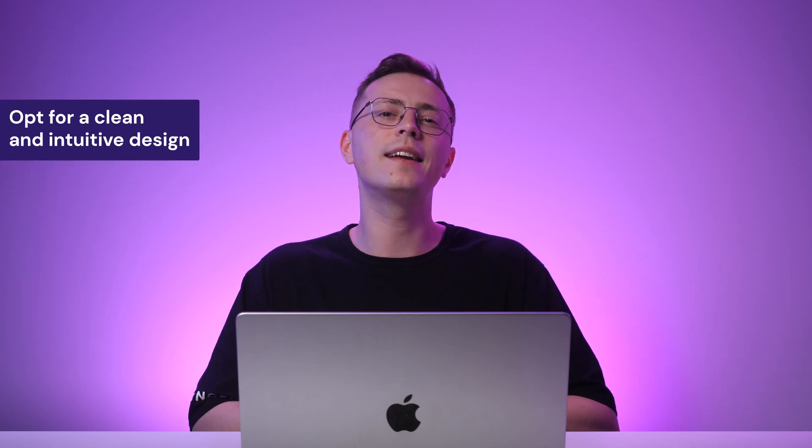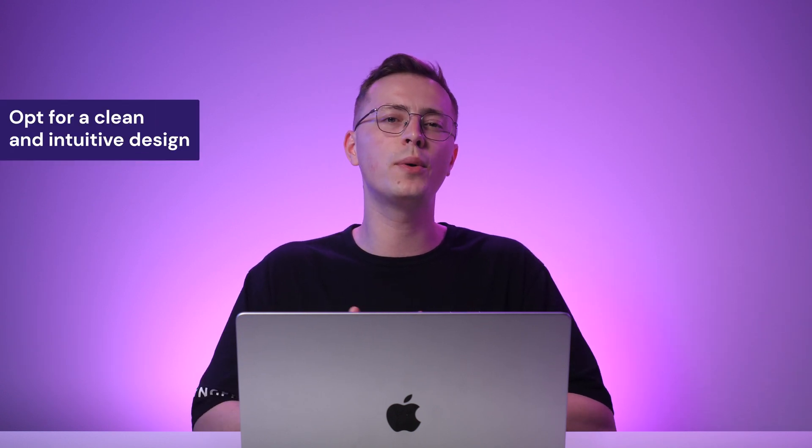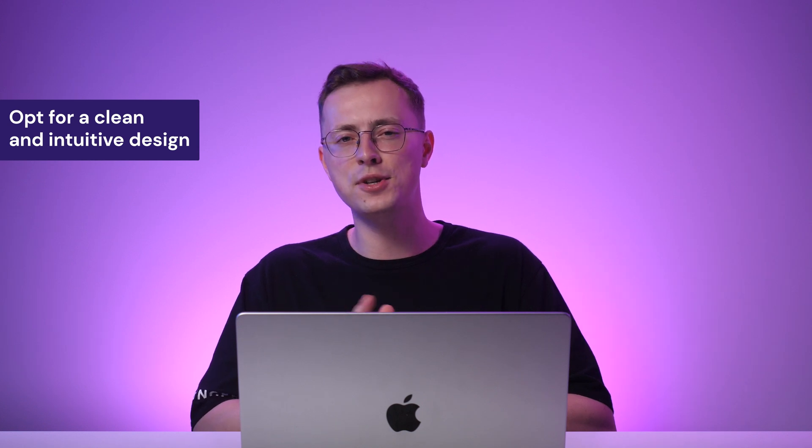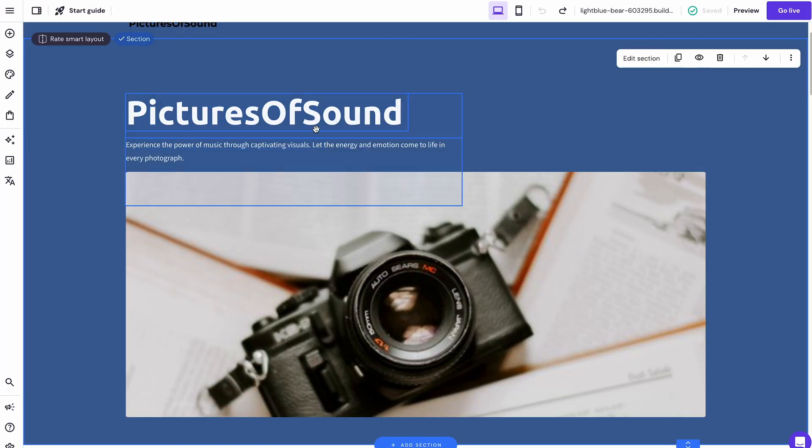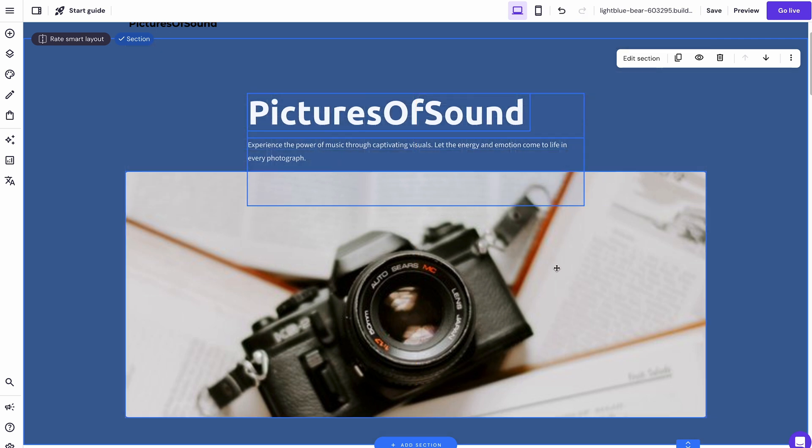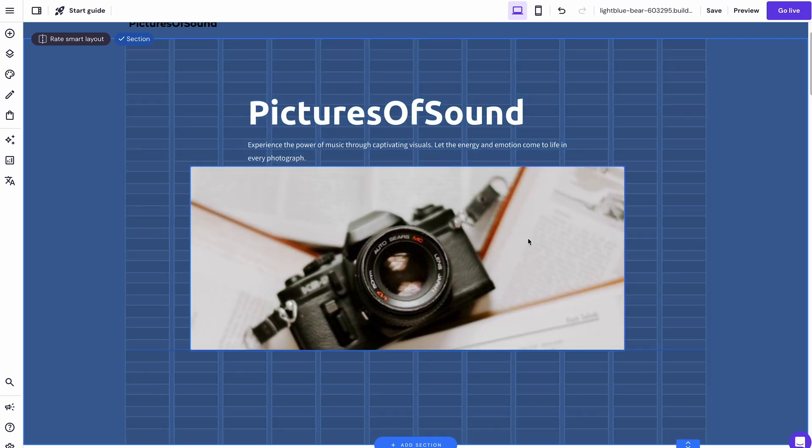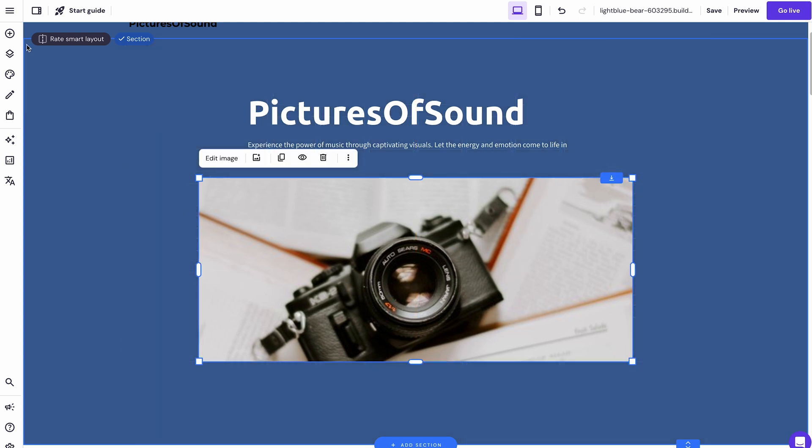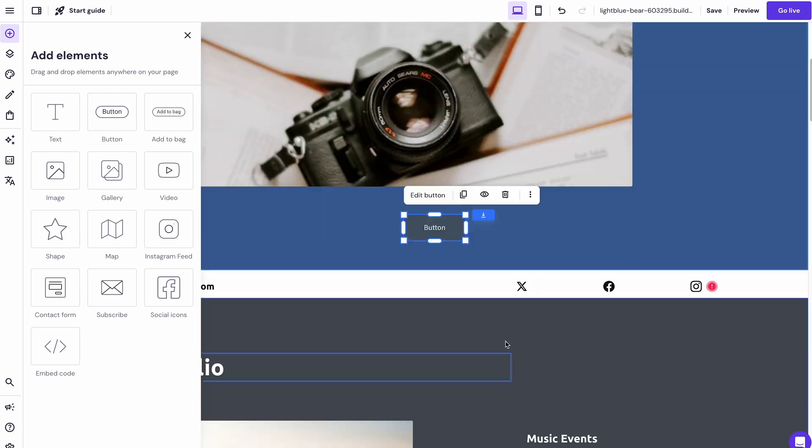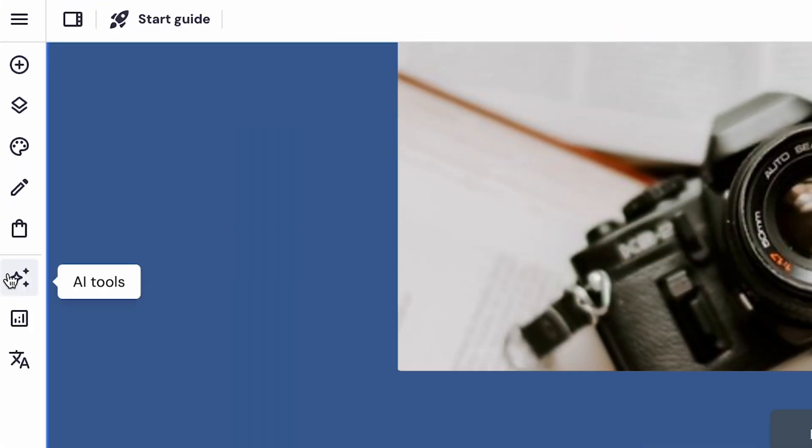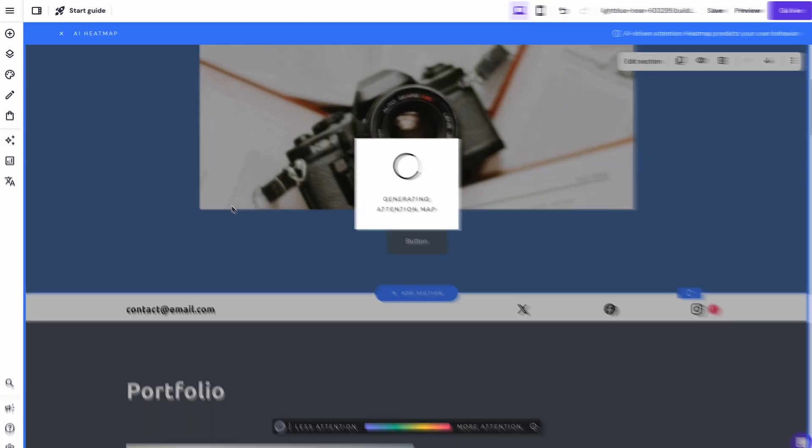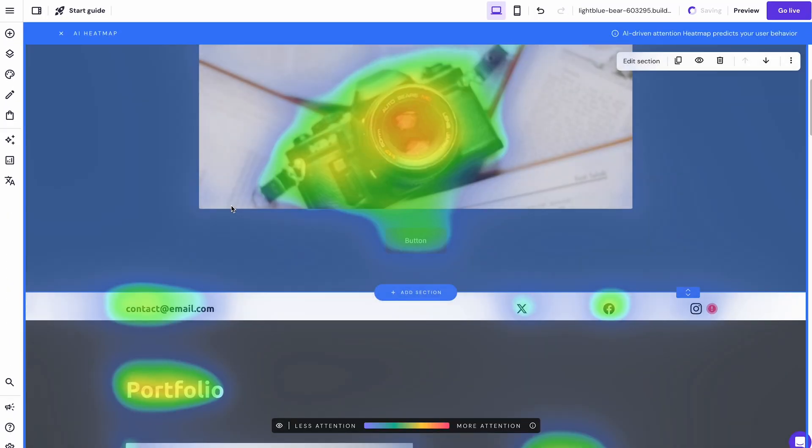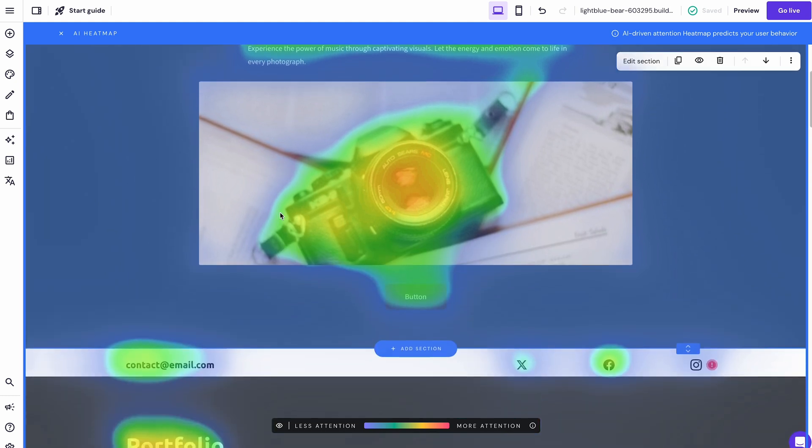Your website's layout significantly impacts how visitors interact with your content. A clean and intuitive design can help users find information quickly and efficiently, resulting in a better browsing experience. Our AI Builder enables you to arrange different sections and decide the order in which they appear. Simply click and hold any elements such as text and pictures to adjust their positions accordingly. It's also easy to simply drag and drop new elements such as call-to-action buttons, social icons, and image galleries. Not sure where to place those elements? Our AI Heatmap will help you predict which areas of your website might resonate with your audience the most. This way, you can place call-to-actions more strategically, resulting in higher clicks and conversions.